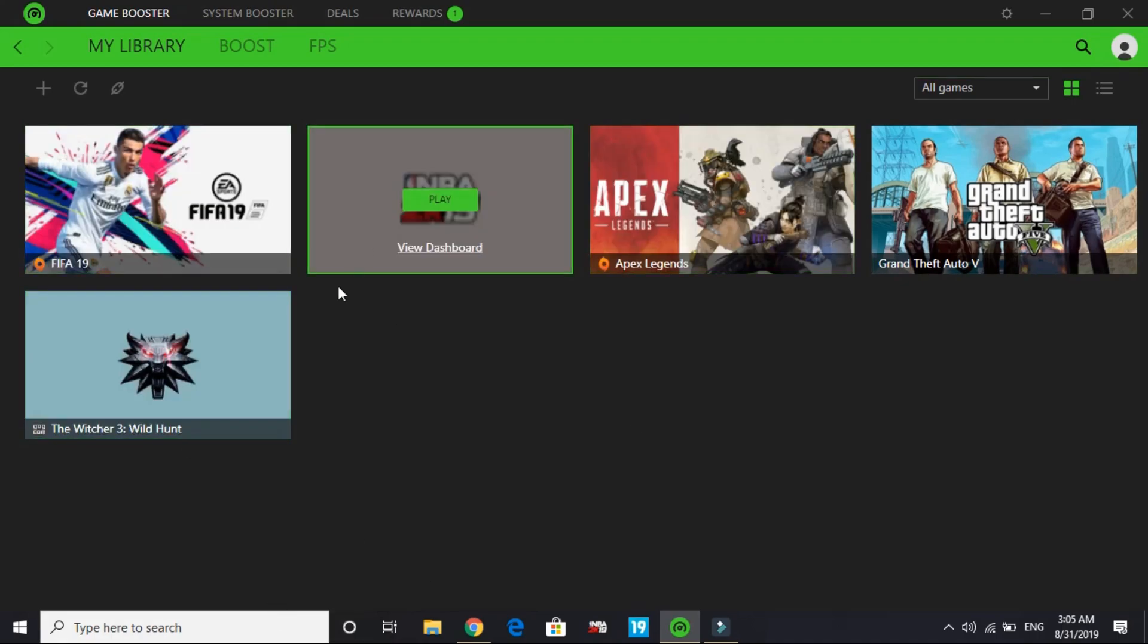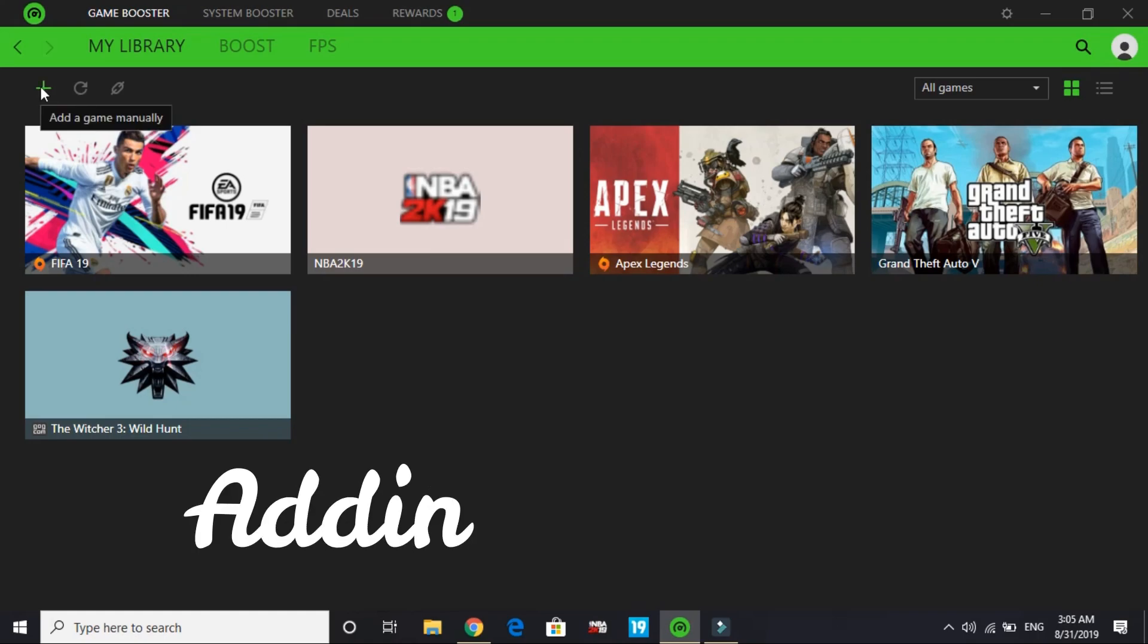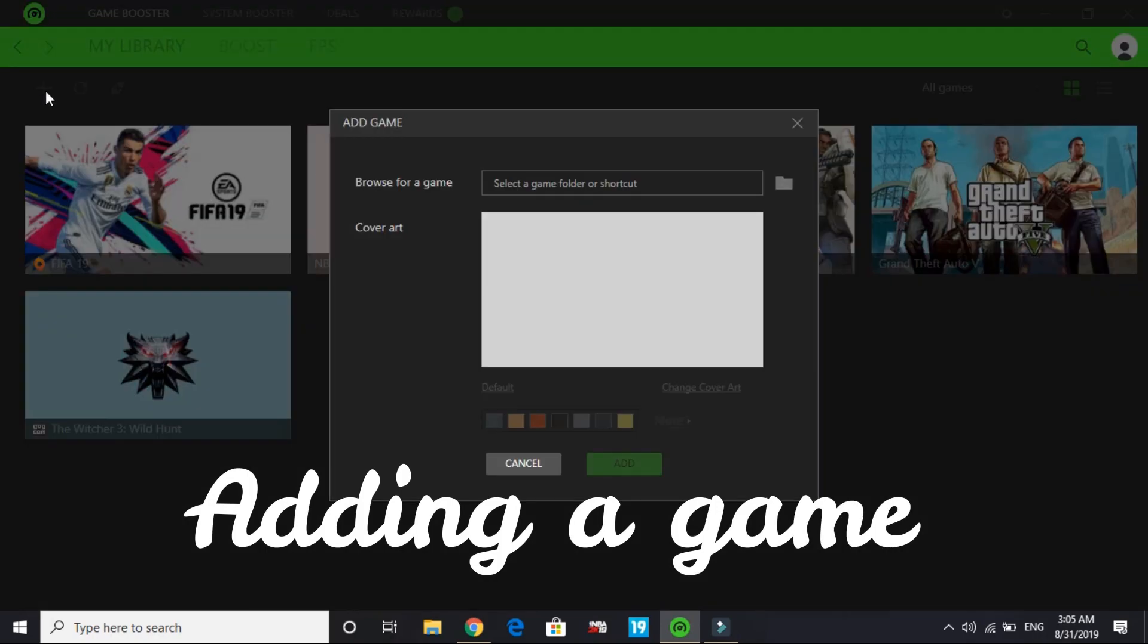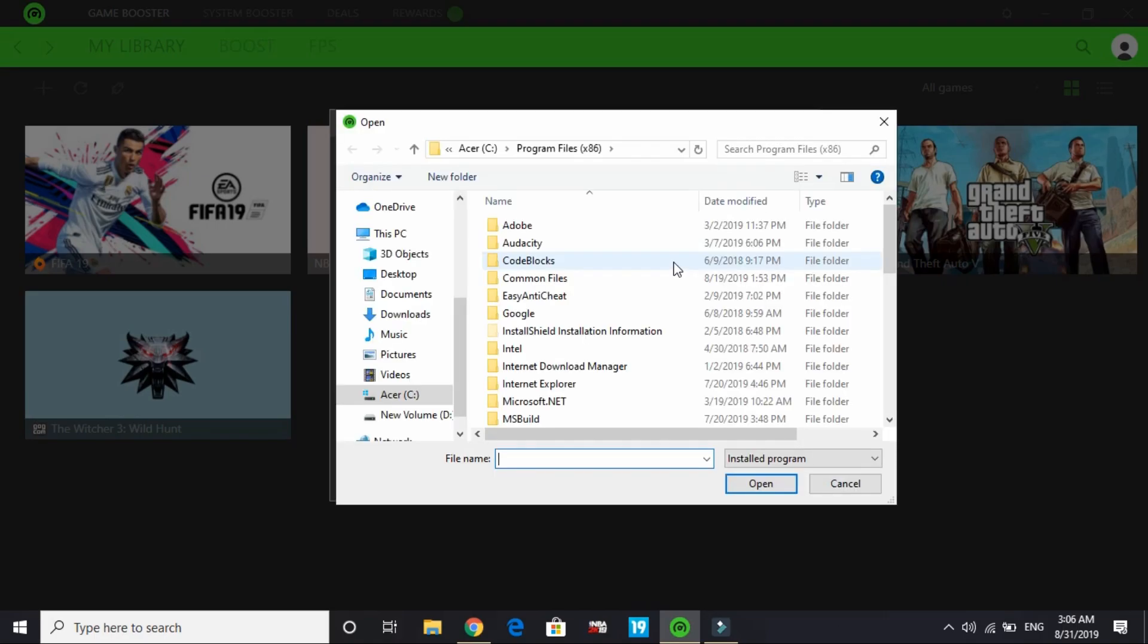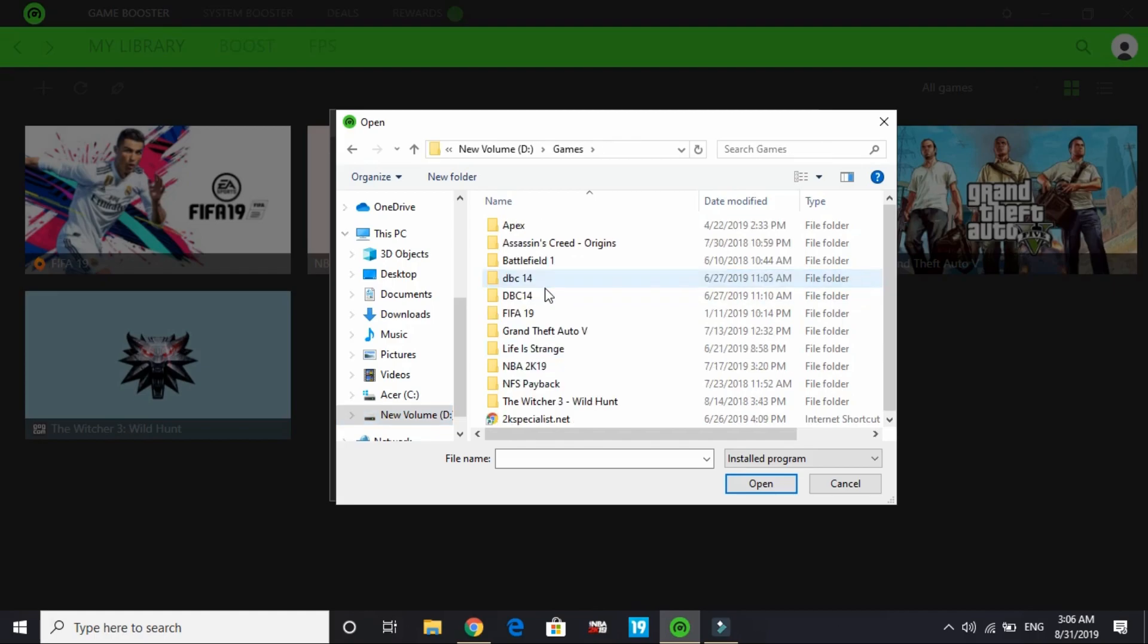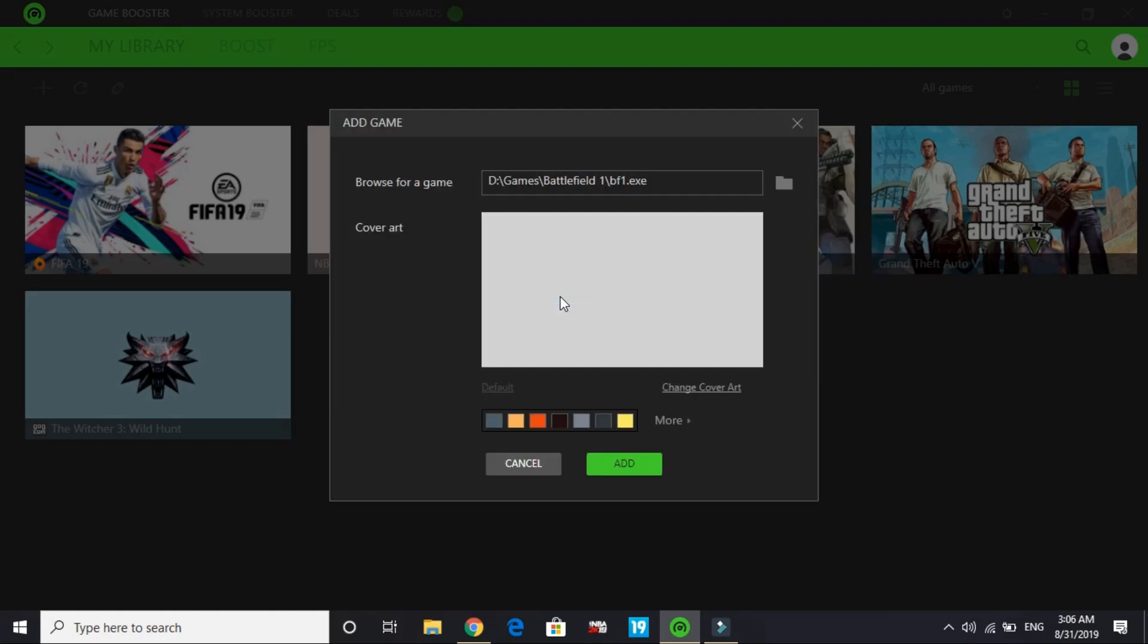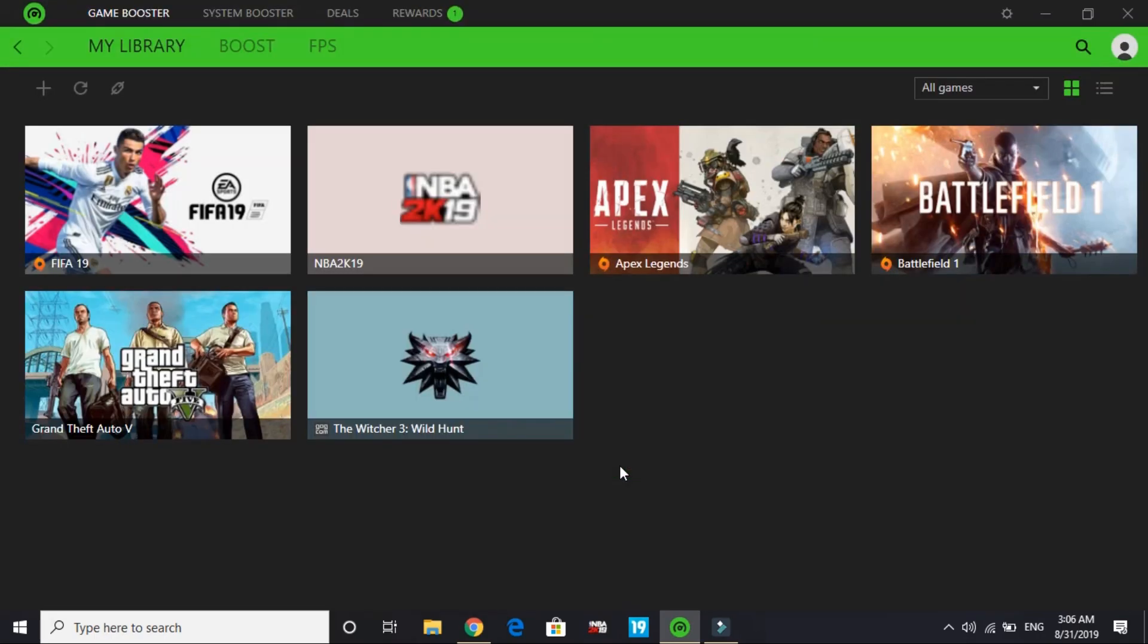These are the games I've already added to Razer Cortex game booster. Now I'll show you how to add a game. To add a game, click on this plus sign. In 'browse for a game', click on the folder and select the directory of your game. I'll go to Battlefield 1 and select this application. You have to select the .exe file of your game, the executable file.